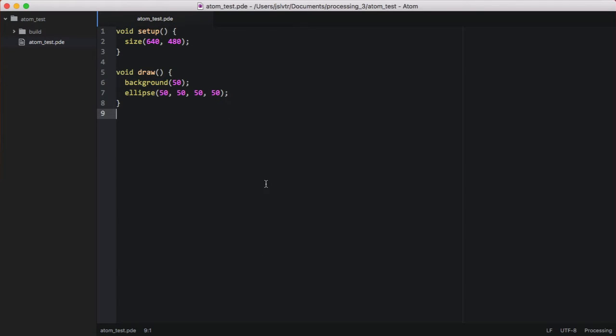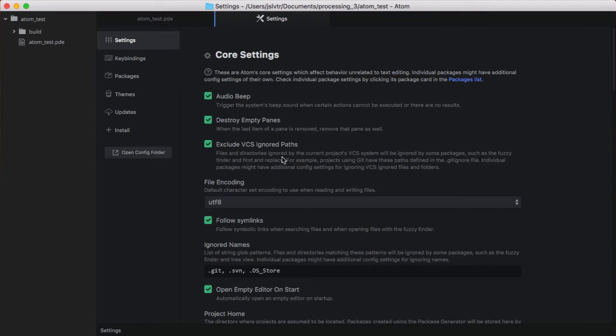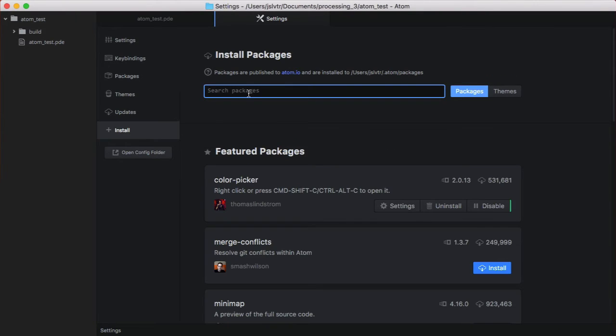In order to enable processing support in Atom, we're going to need to go to our preferences. So, press Command and Comma to open the preferences. Then, go to Install and here, simply type Processing.